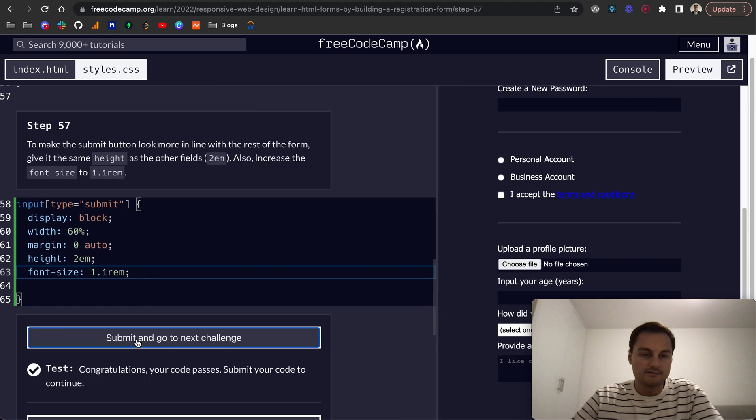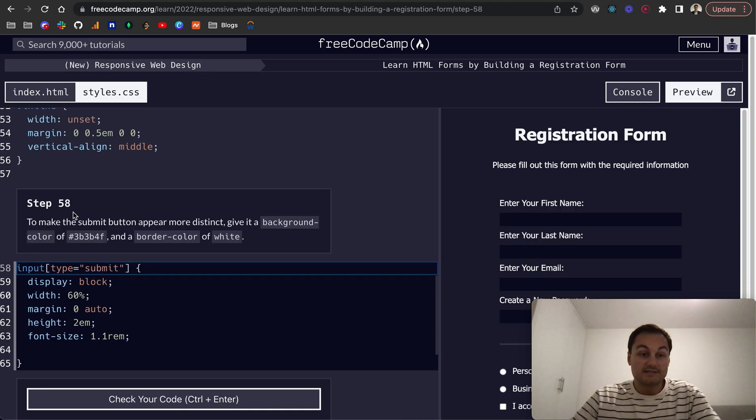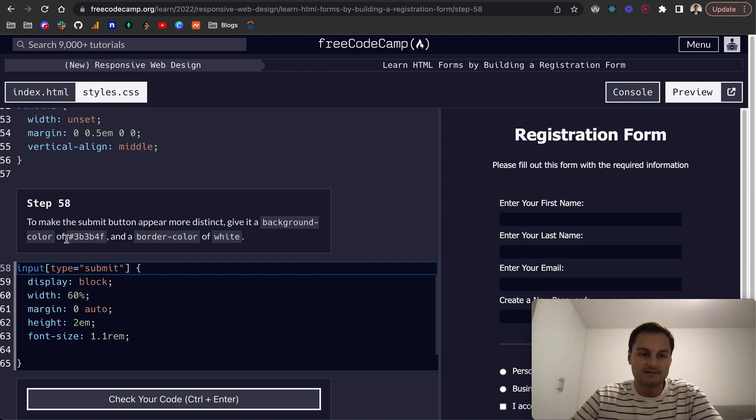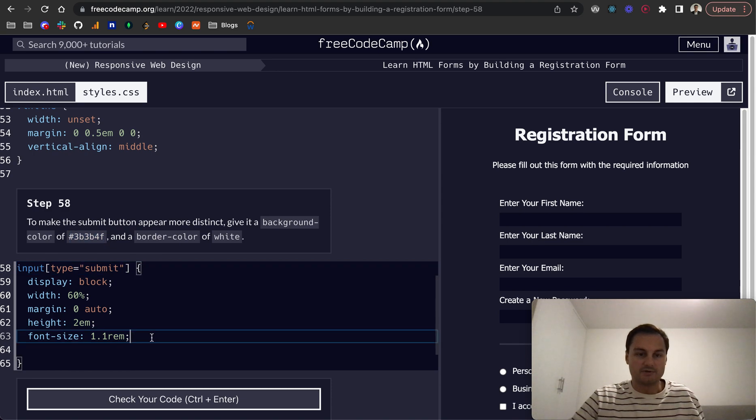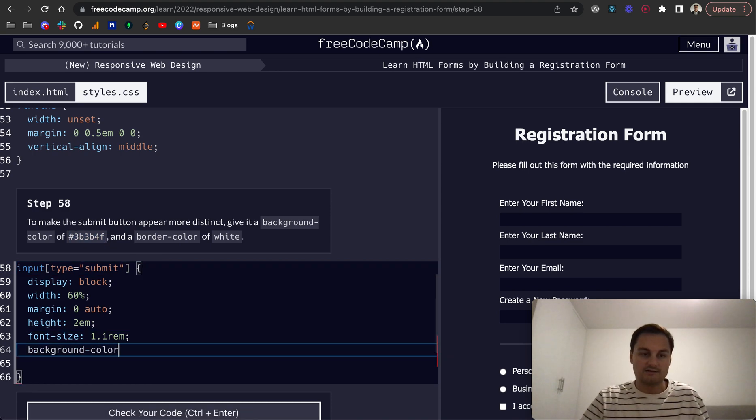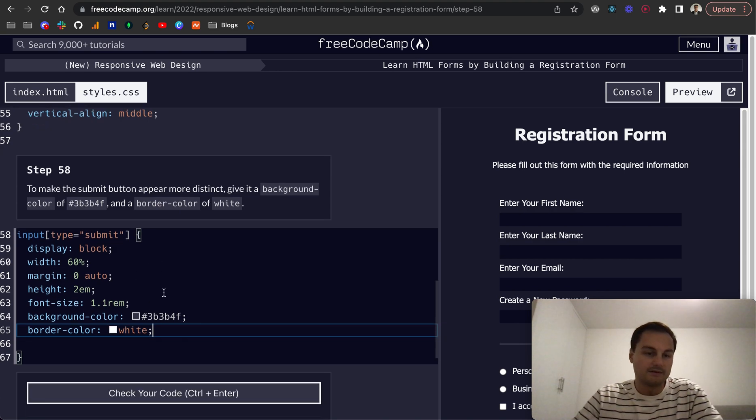Cool, that's passed. Step 58: to make the submit button appear more distinct, give it a background color of this hex code here and a border color of white. So let's do background-color, just paste that in.